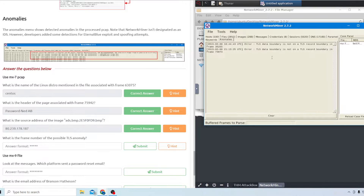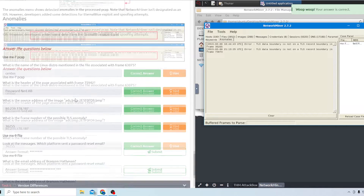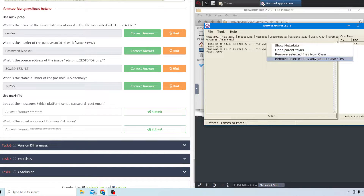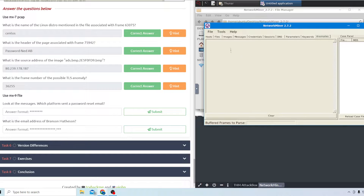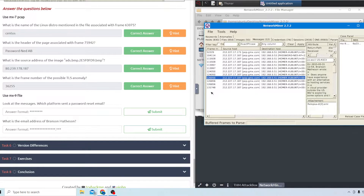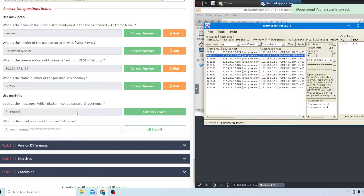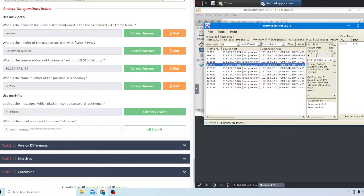The last question for this file asks what is the frame number of the possible TLS anomaly. It gives two different frame options so we'll try both - the first one is 36255 and that's the right answer. Then we clear and reload, open mx-9.pcap, and look through the messages. One message says 'password' and has a link to Facebook, so Facebook is the answer. For Branson's email address, it should be branson@sansite.org.